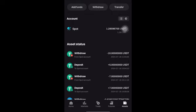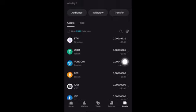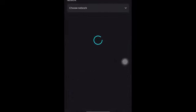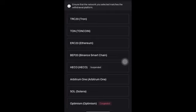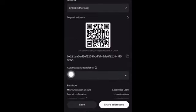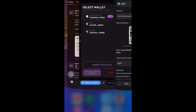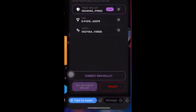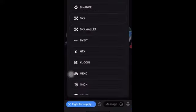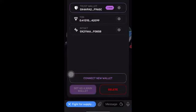Go to Assets, then click on Spot. When you click on Spot, click on USDT, then click on Deposit. Once you click on Deposit, choose ERC-20, which is the Ethereum blockchain, then copy your address. Once you copy your address, click on Connect New Wallet — you've connected BitGet and can paste it right there.